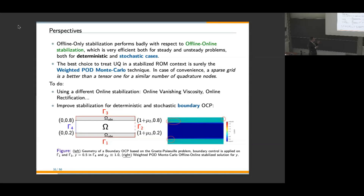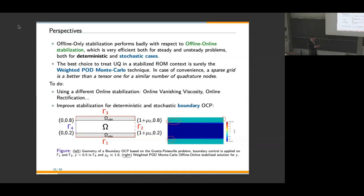We are not fully satisfied with the online SUPG stabilization and would like something different, such as online vanishing viscosity or online rectification — these are still under progress. Future work also includes boundary optimal control problems, which are more complex in terms of boundary conditions. For real-time and real-world applications, things can be more complex than model problems, motivating a move toward data-driven and non-intrusive approaches.